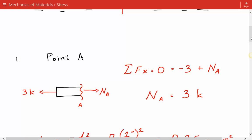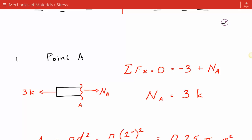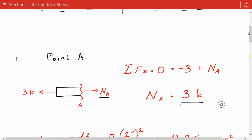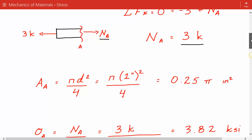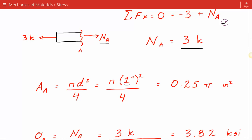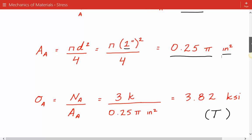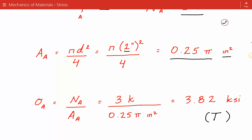We take a cut at location A and show the internal axial force in the positive sense. Summing the forces in the horizontal direction, we find the axial force is three kips tension. The cross-sectional area is pi d squared over four, with diameter one inch, giving 0.25π inches squared. The average normal stress is three divided by 0.25π, which equals 3.82 ksi in tension.